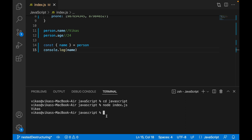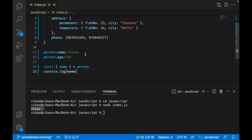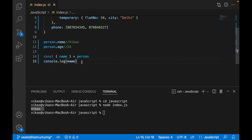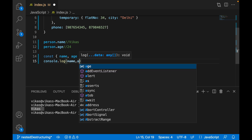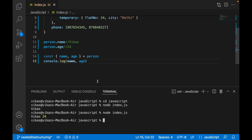As you can see, I got the result. Now if I want to destructure the property 'age' as well, I add comma and 'age'. Running it now gives me the age value as well.